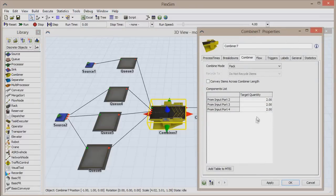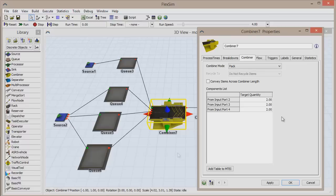In the first video, we simply listed the desired quantity of each colored box into the combiner's components list, and the combiner created the exact same package each time.